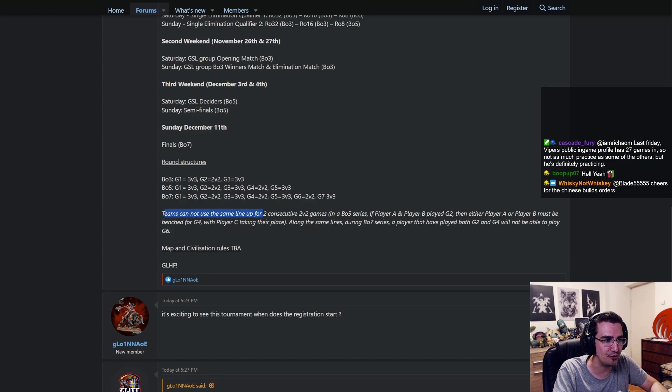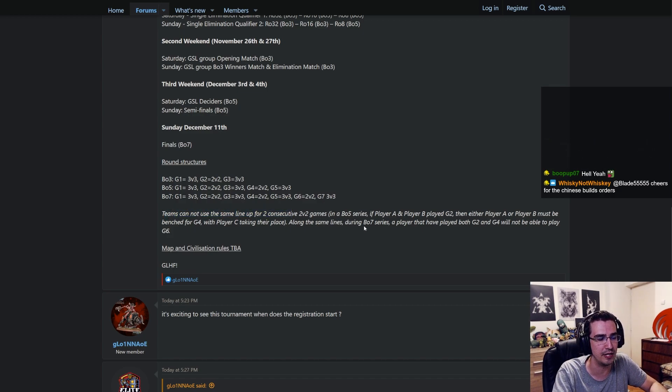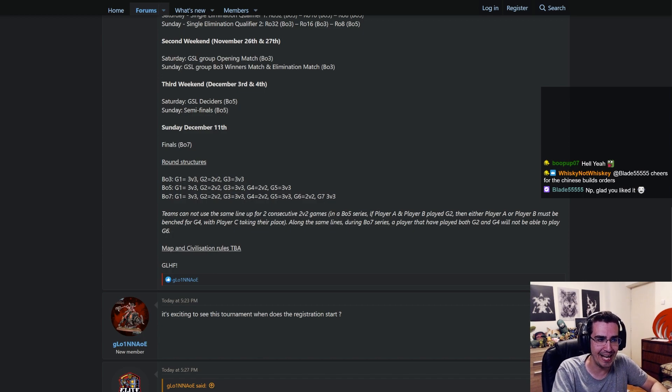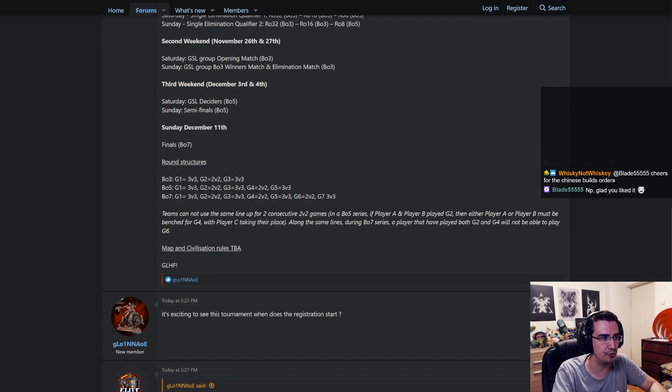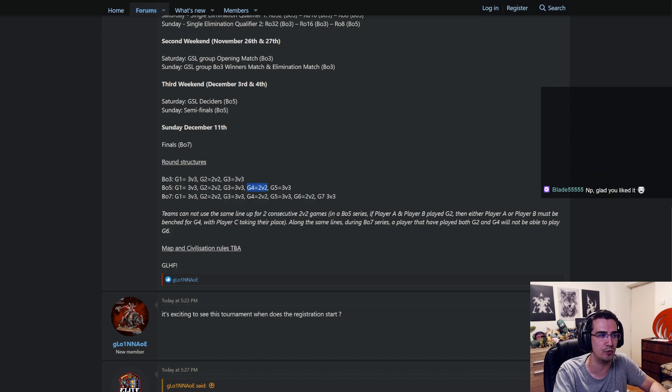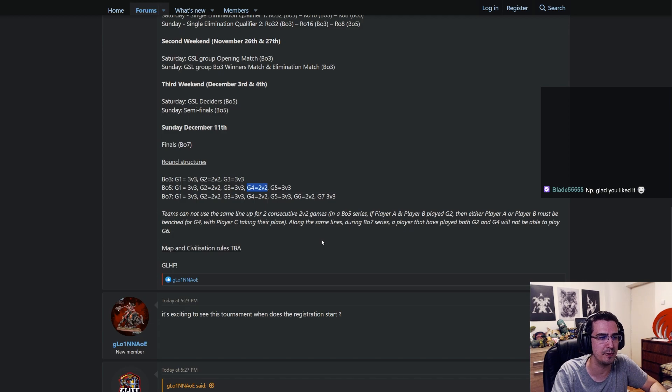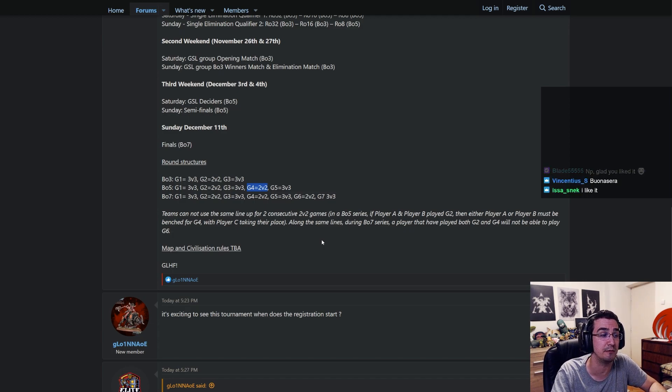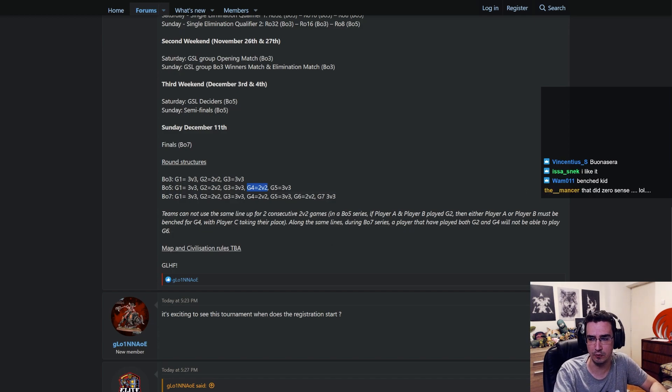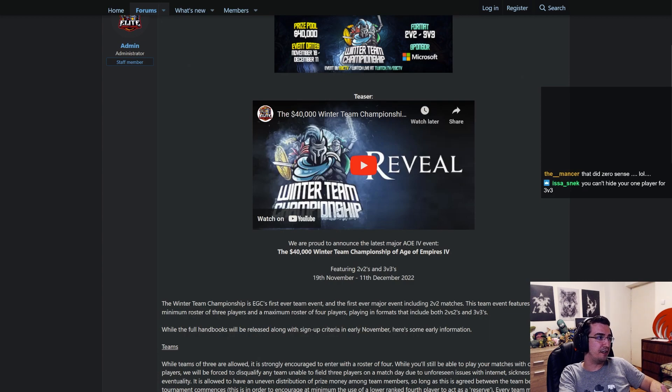Teams cannot use the same lineup for two consecutive 2v2 games. In a best of five series, if player A and player B played game two, which is this game, then either player A or player B must be benched for game four, which is this one, so that player C can play as well. Along the same lines, during best of seven series, a player that had played both game two and game four will not be able to play game six. That is the full tournament announcement and I'm just going to get it out of the way.